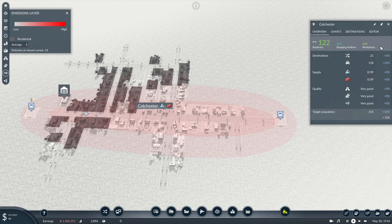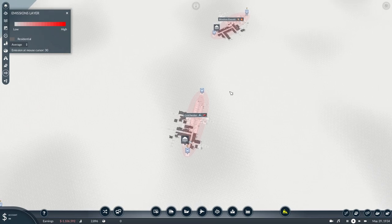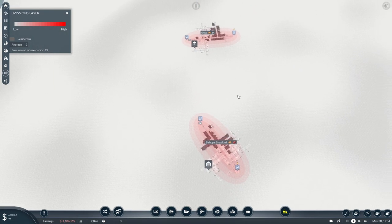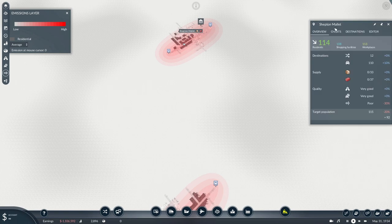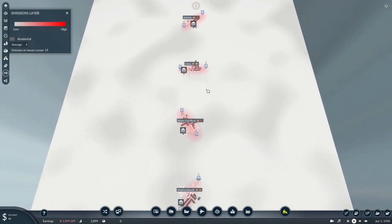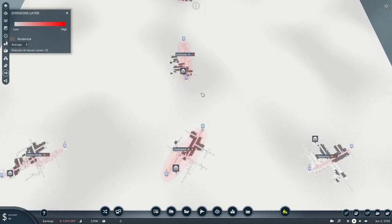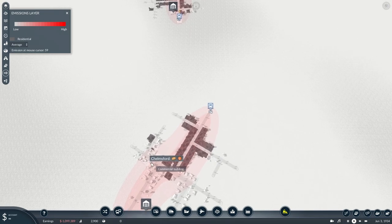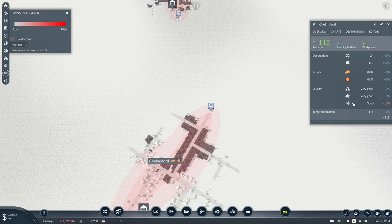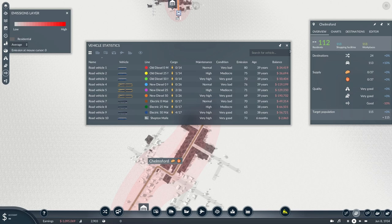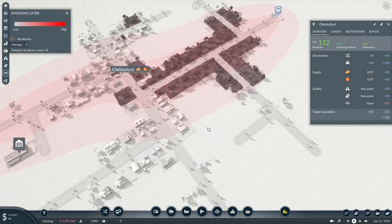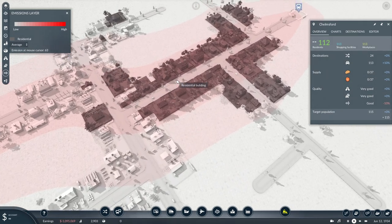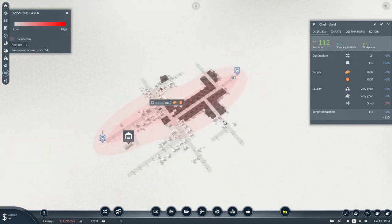If we go to a very poorly maintained old electric bus, now you can see it's still producing emissions. It is now 39 years old, it's been very poorly maintained, it's in bad condition, and it is having a negative impact on the residential properties through which it passes.